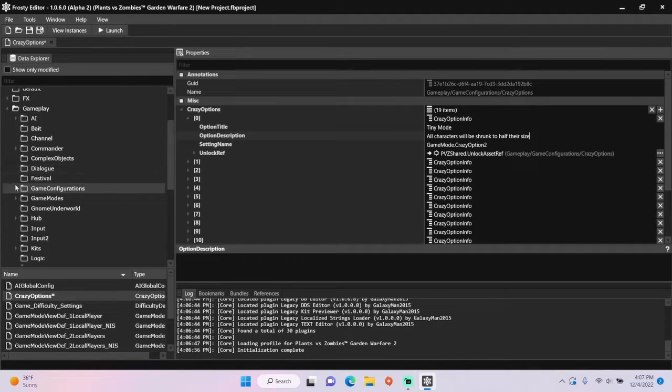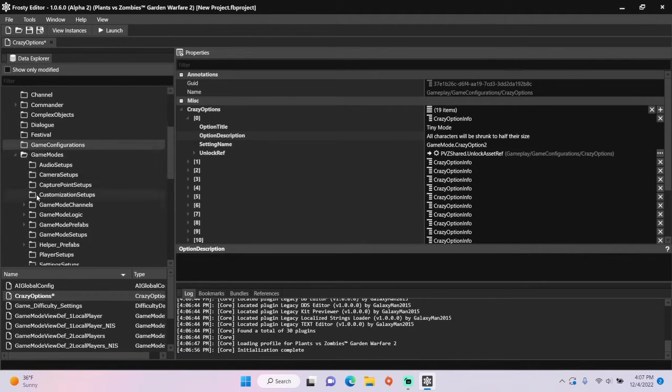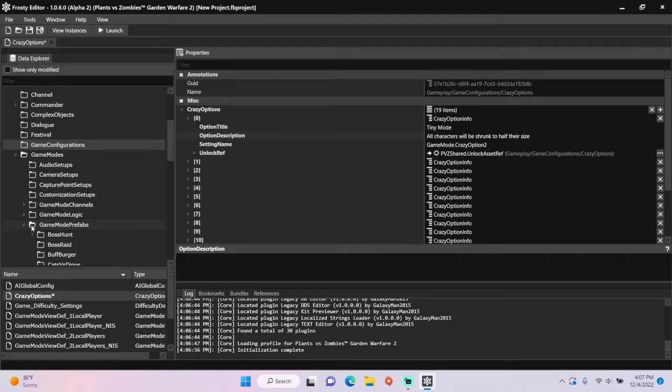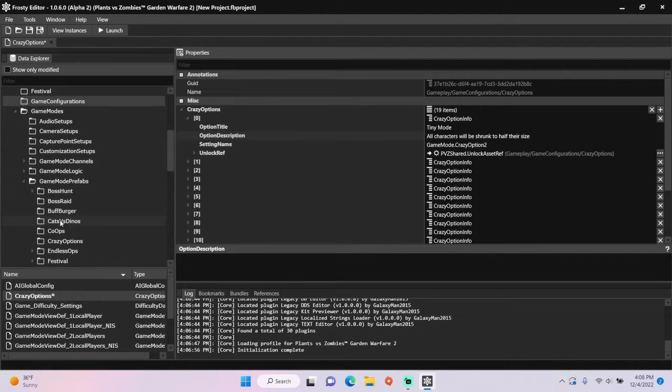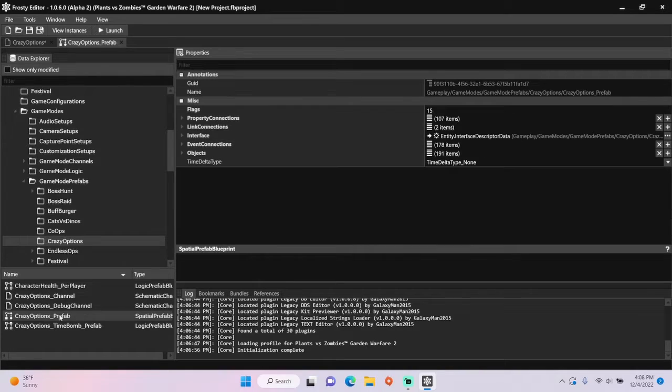Once you're done, open game modes, game mode prefabs, single click crazy options, and open crazy options prefab.